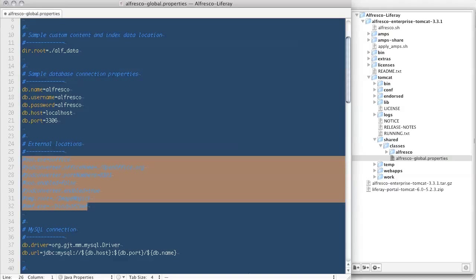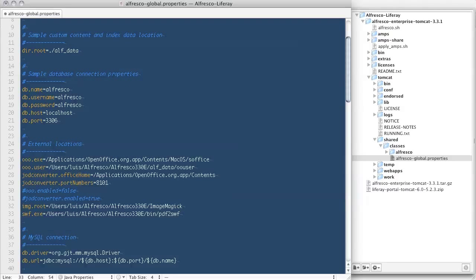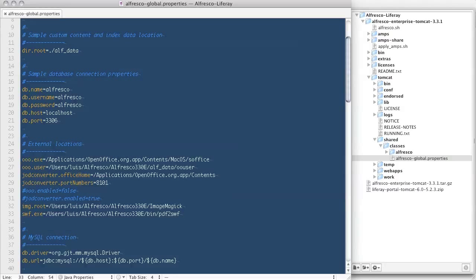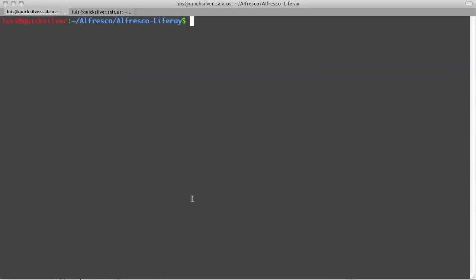Next, I'll add the locations of external applications such as OpenOffice, ImageMagick, and Swift tools. It's these external applications that are used by Alfresco to convert documents to PDF and also create thumbnails and Flash previews. That's all the configuration I need to do on the Alfresco end.